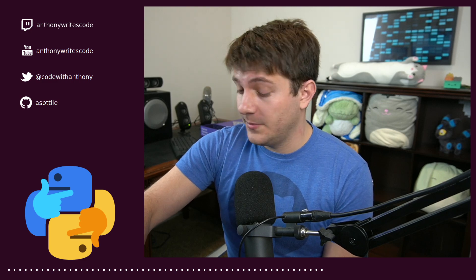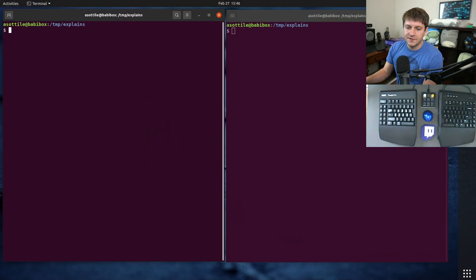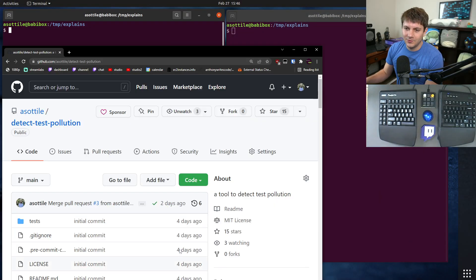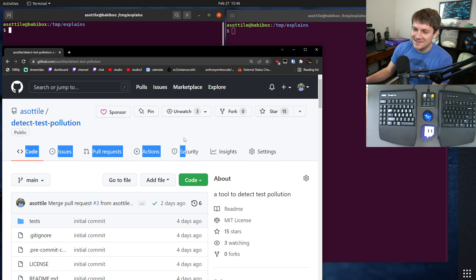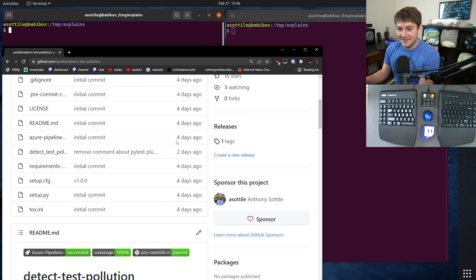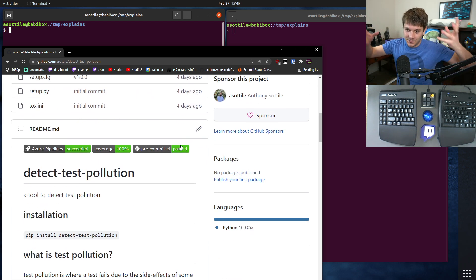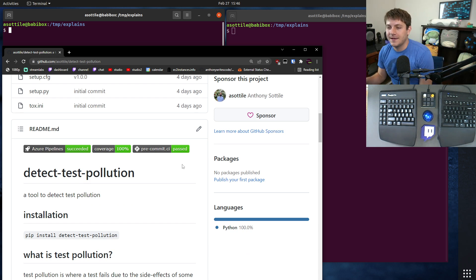Okay, so detect test pollution is a brand new tool that I've created. The idea behind detect test pollution is it allows you to find two tests which cause each other to fail due to test pollution.